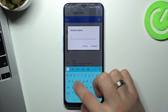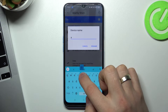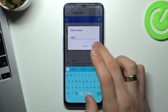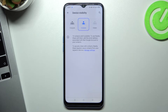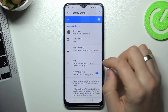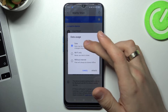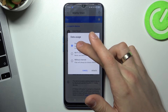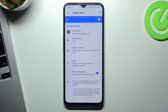For example, rename it to 'A54s' and click rename. You can change the device visibility mode — I suggest using 'Everyone' mode. You can also change the data usage mode — I suggest using data mode. Now you can send and receive data, files, photos, and videos.